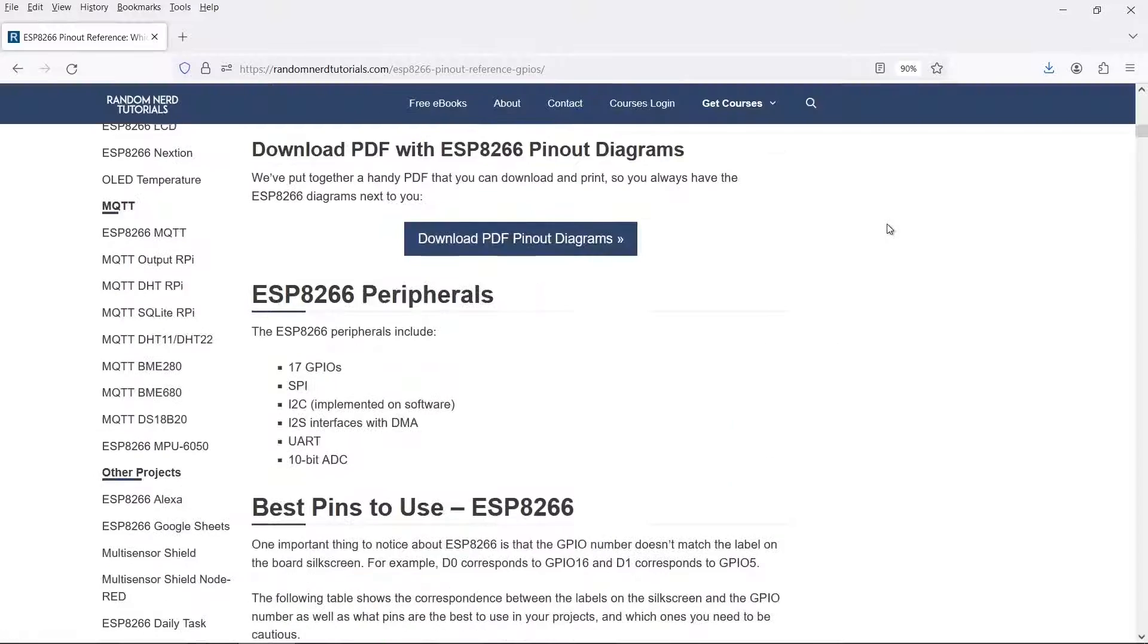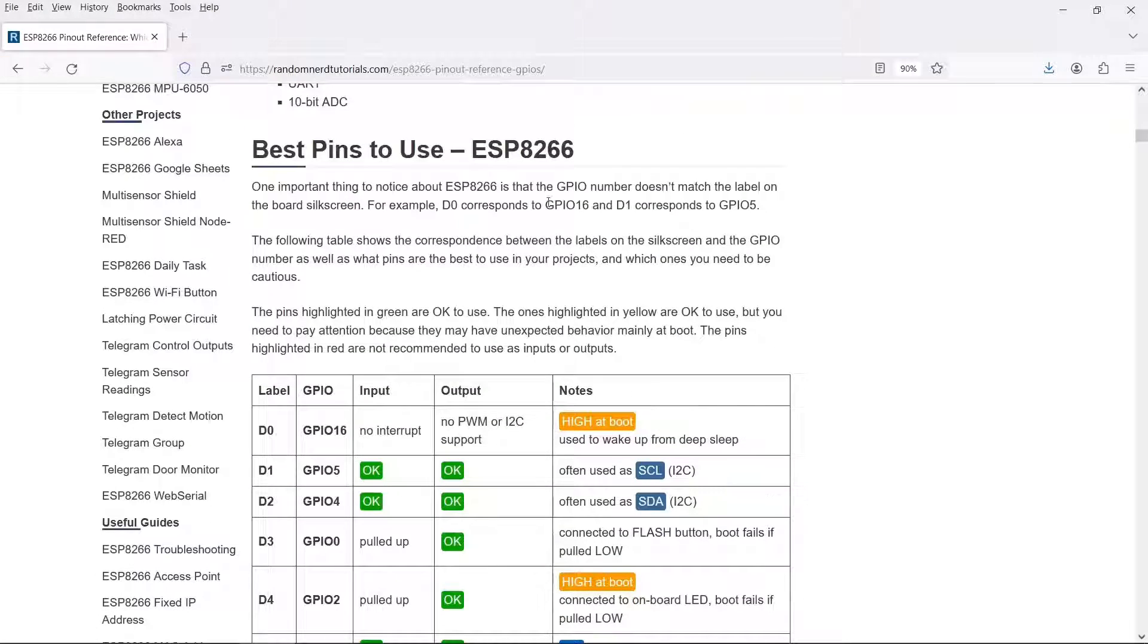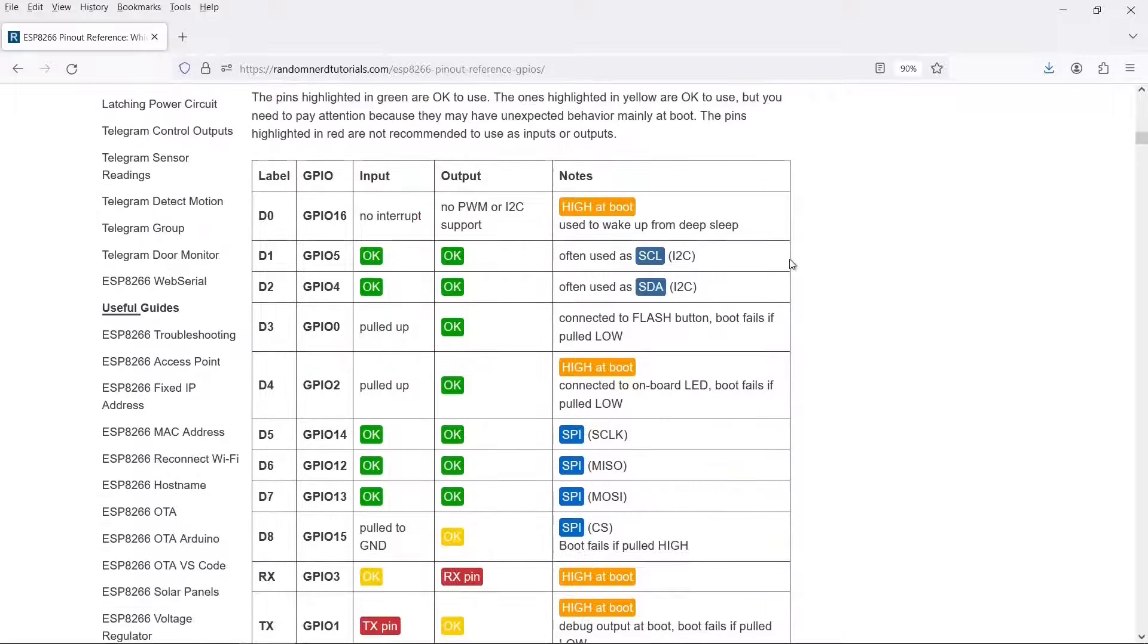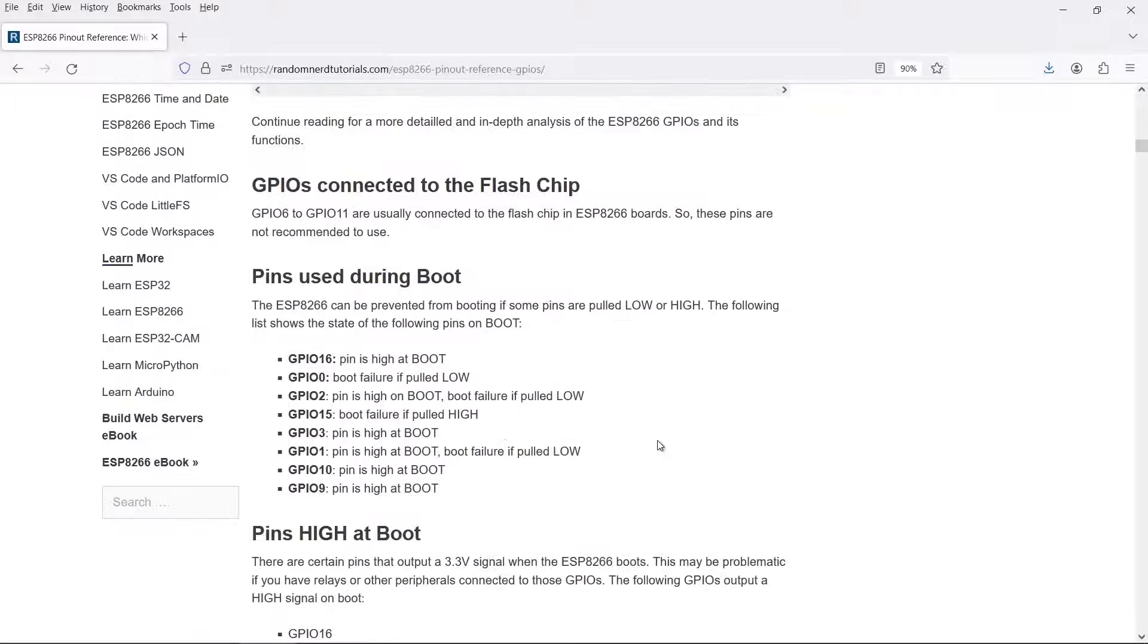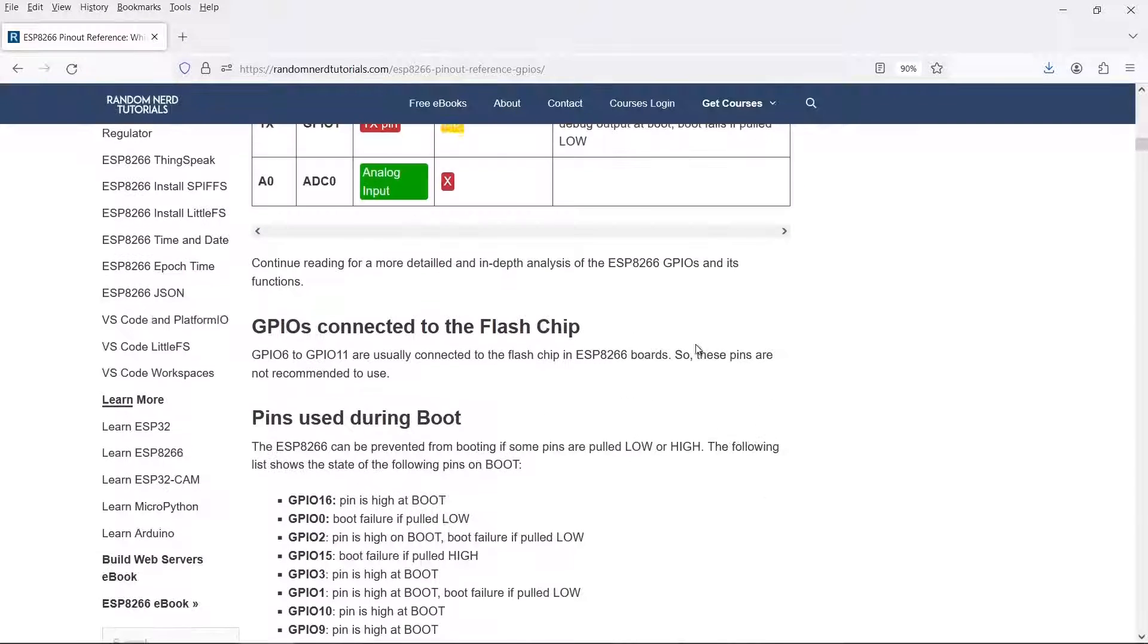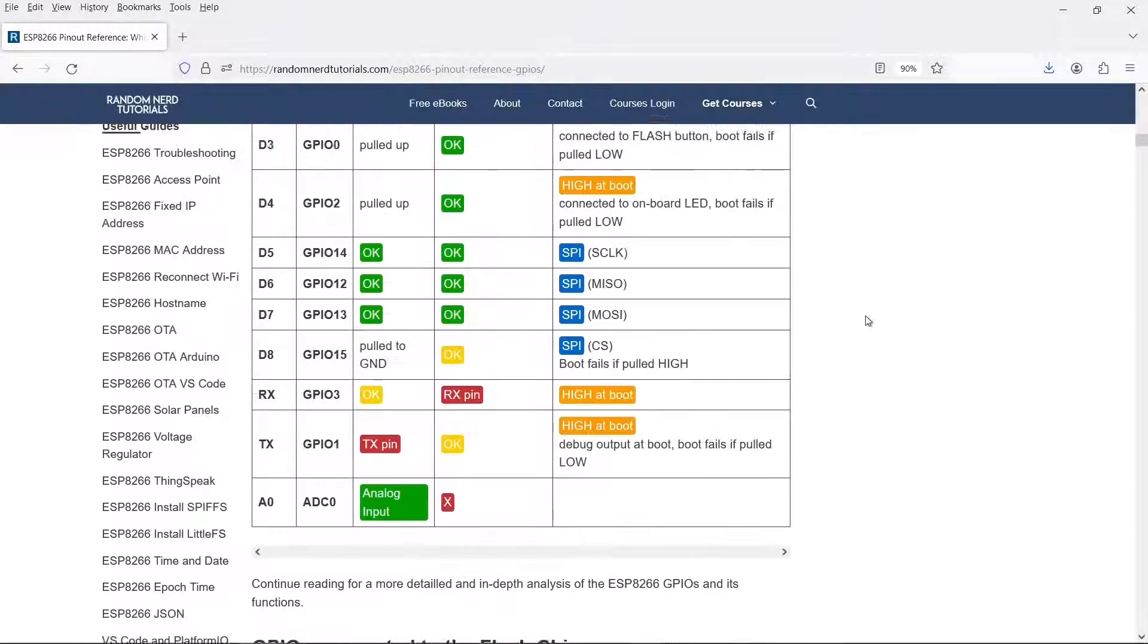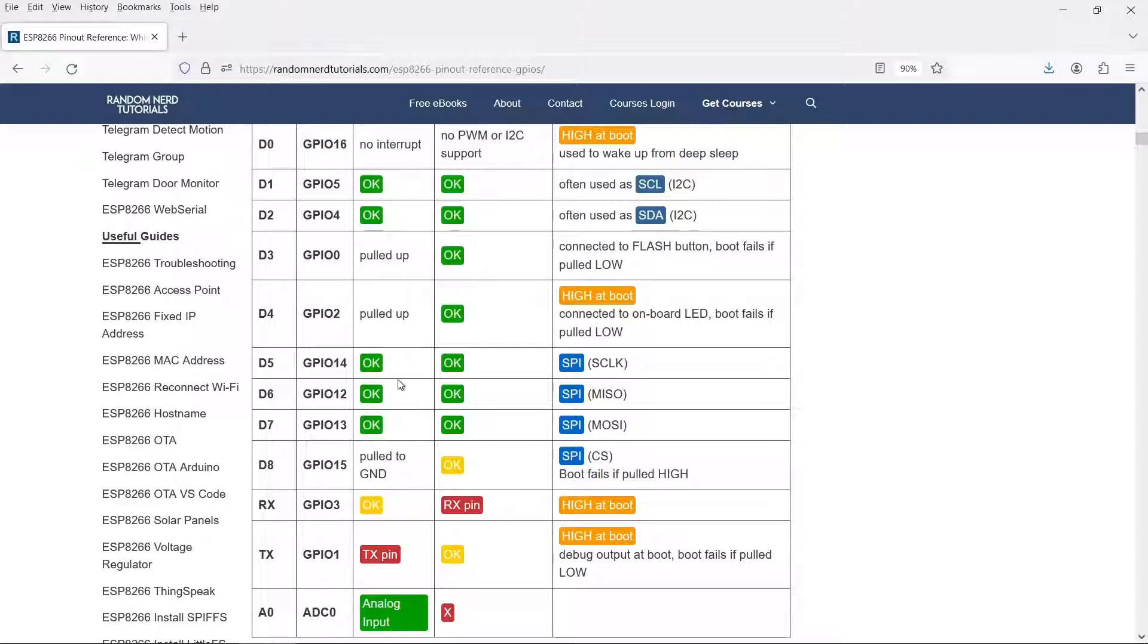If you scroll down a bit then there's a list here of best pins to use. Although you see that most of them are okay, I would highly recommend that you avoid any pins that have output during the boot process. This can interfere with the sensor so it's better not to use any of these. By process of elimination I think the GPIO14 is about the best one to use.